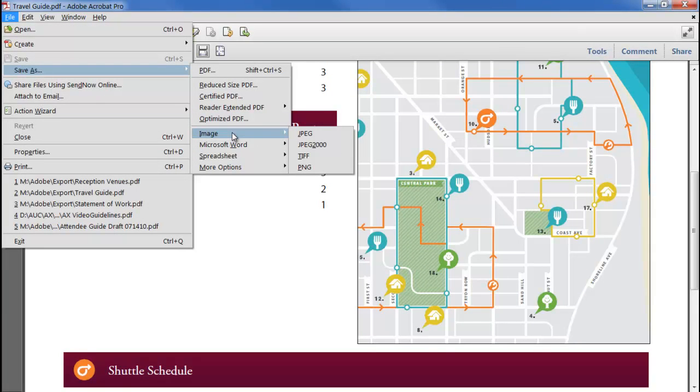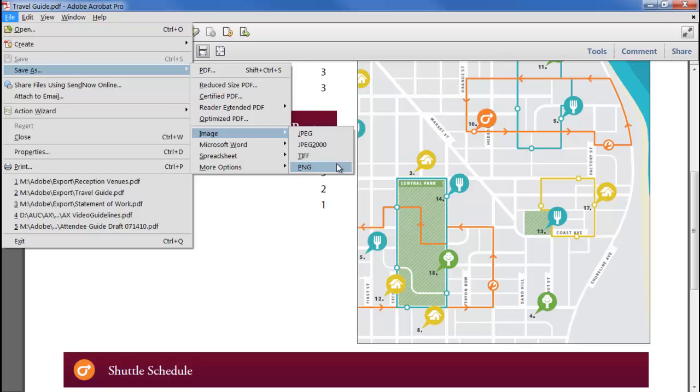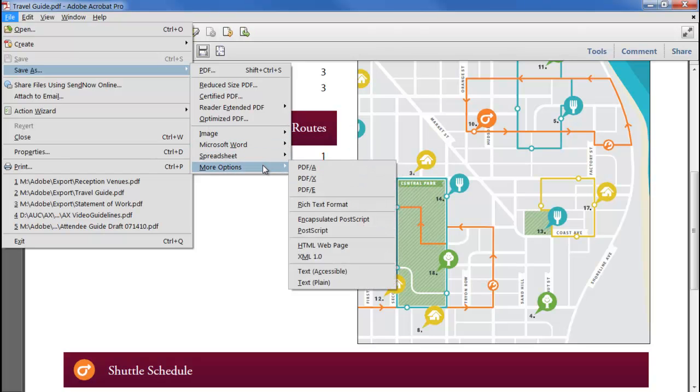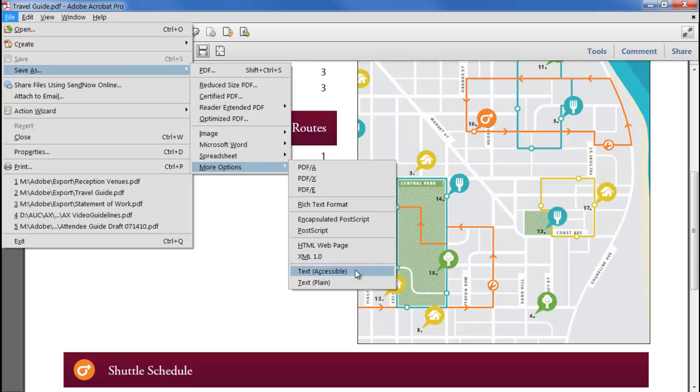We can save every page to a full-size image in JPEG, lossless JPEG 2000, TIFF or PNG, convert the entire document to Word or Excel spreadsheet, or export to a number of other file types including rich text, postscript, HTML and text.